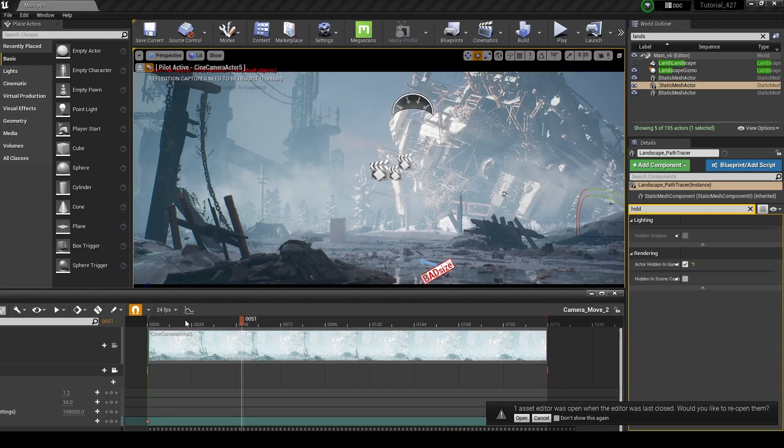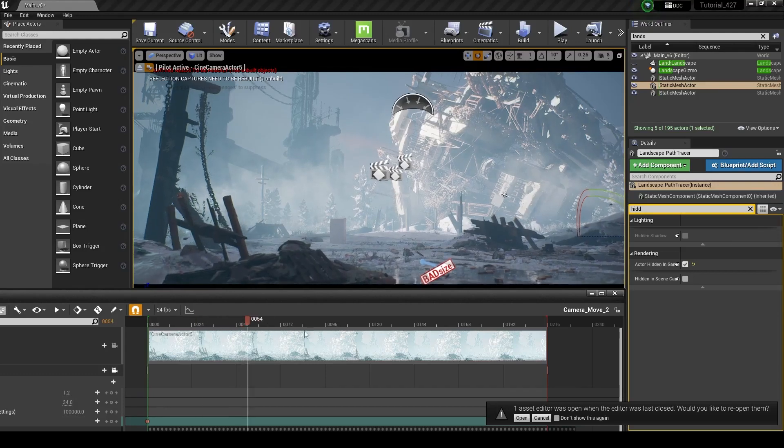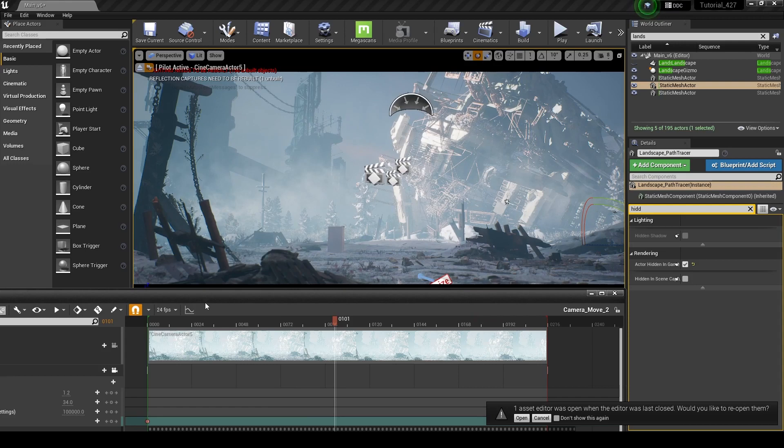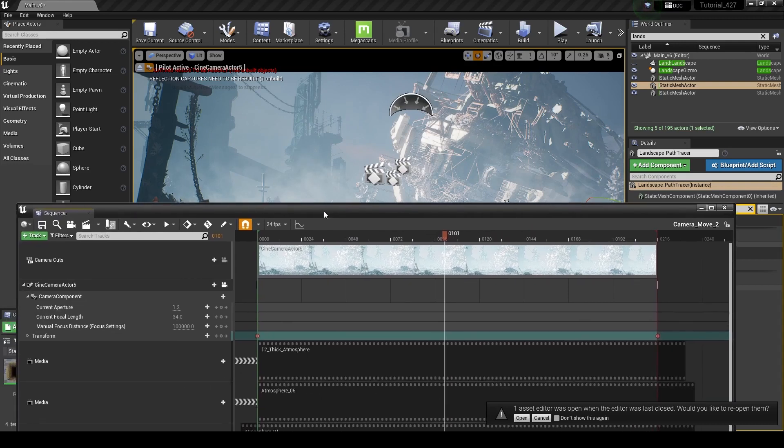Alright guys, so we have our render here and it's looking pretty good, but we want to render this with the best possible settings, so I'm going to show you how you can set that up.